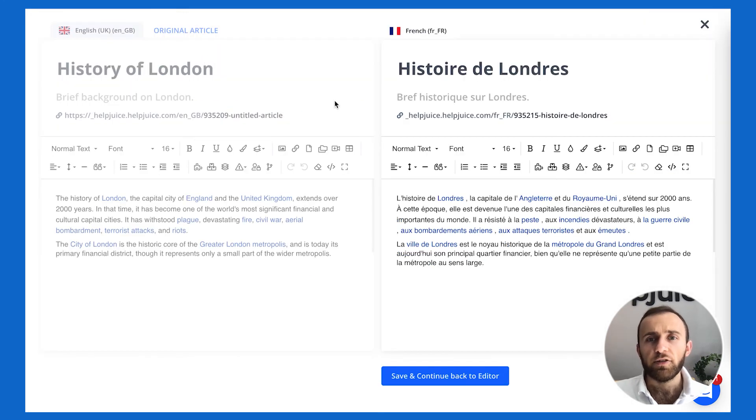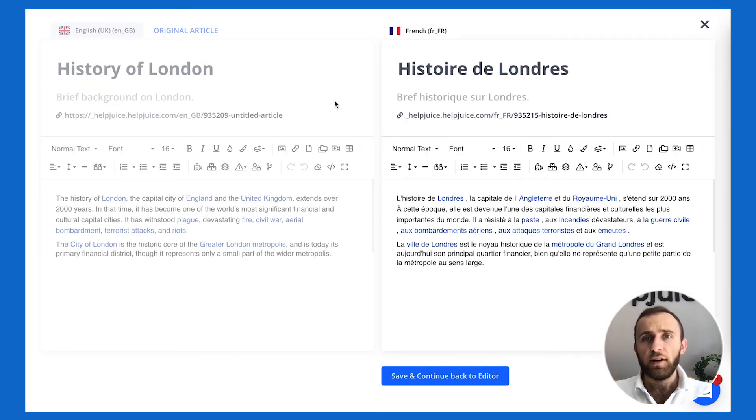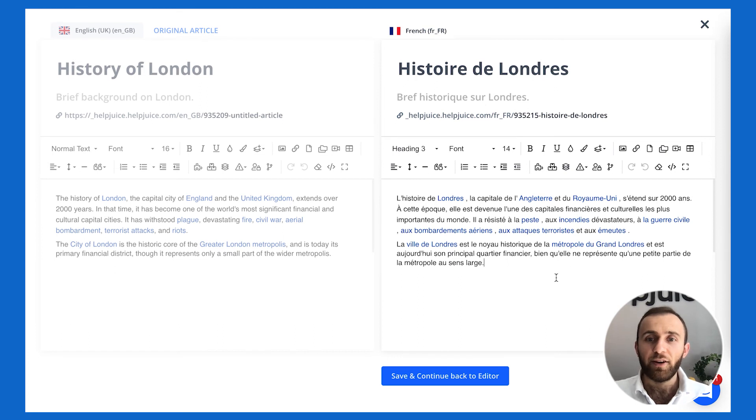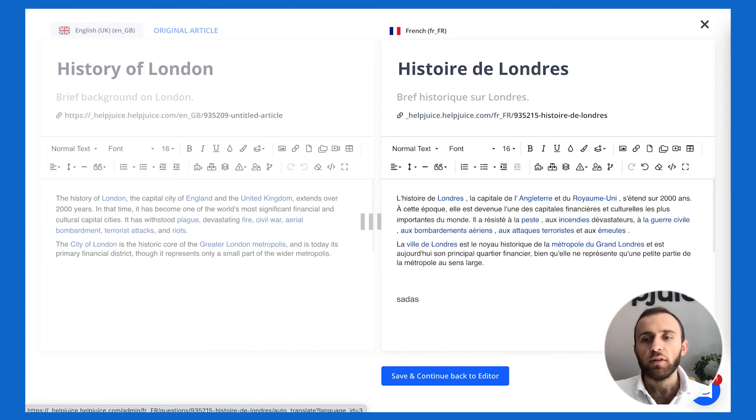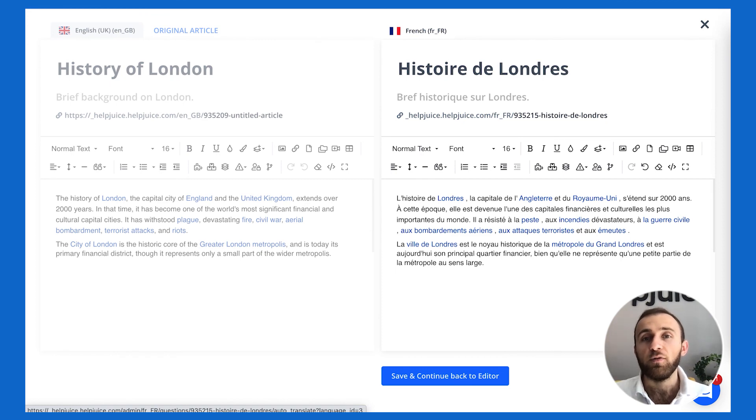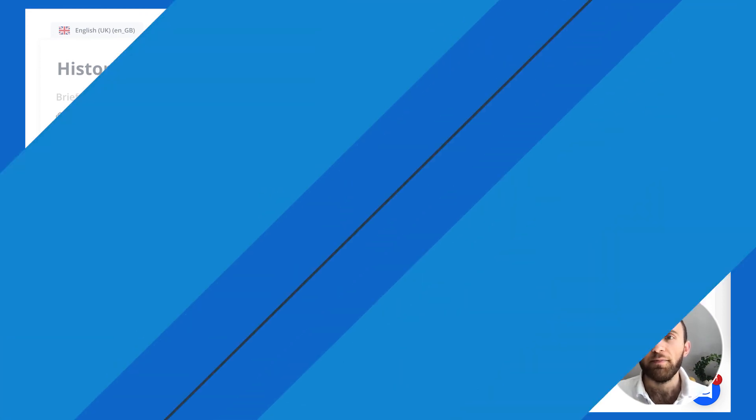Furthermore, you can also have a side-by-side translation view. This is fantastic if you're a translator and you want to manually translate articles, as opposed to having HelpJuice do it. But you could obviously also click on auto translate and HelpJuice will automatically translate the article for you at any time.